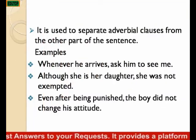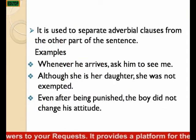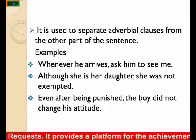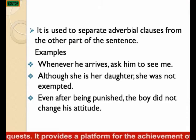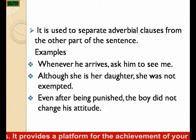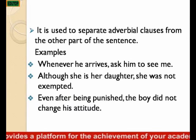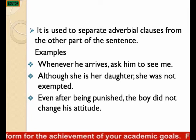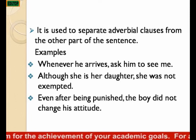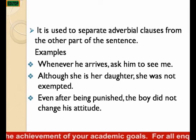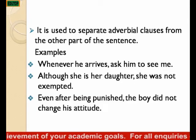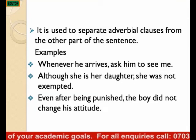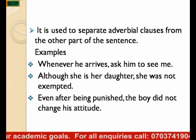Comma is used to separate adverbial clauses from other parts of the sentence. Examples: Whenever he arrives, ask him to see me. Although she is a daughter, she was not exempted. Even after being punished, the boy did not change his attitude. The adverbial clauses are: whenever he arrives, although she is a daughter, and even after being punished — and we discover that commas follow all three adverbial clauses.